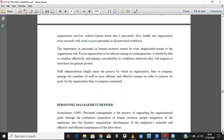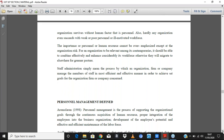Staff administration simply means the process by which an organization, firm or company manages its members of staff in the most efficient and effective manner in order to achieve the organizational goals. Please don't forget that definition.